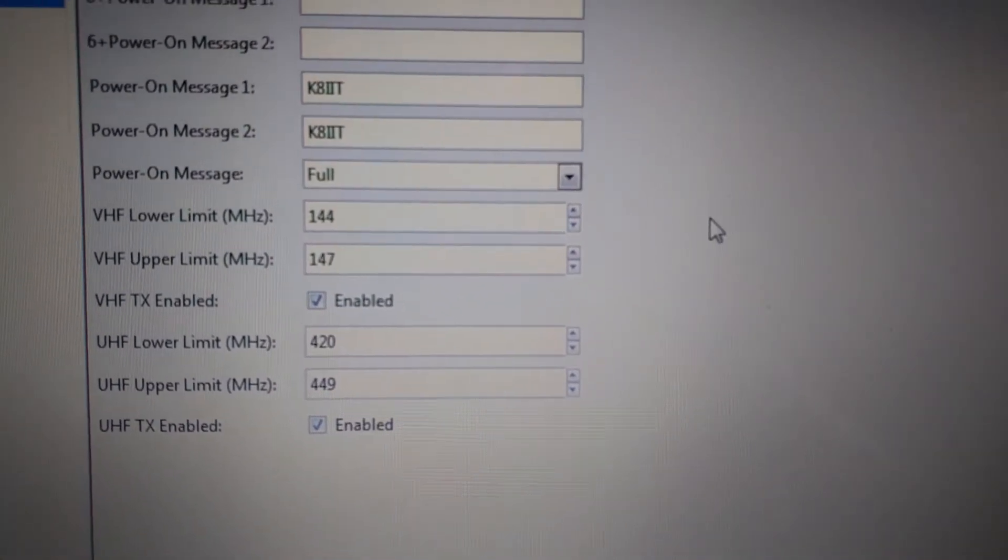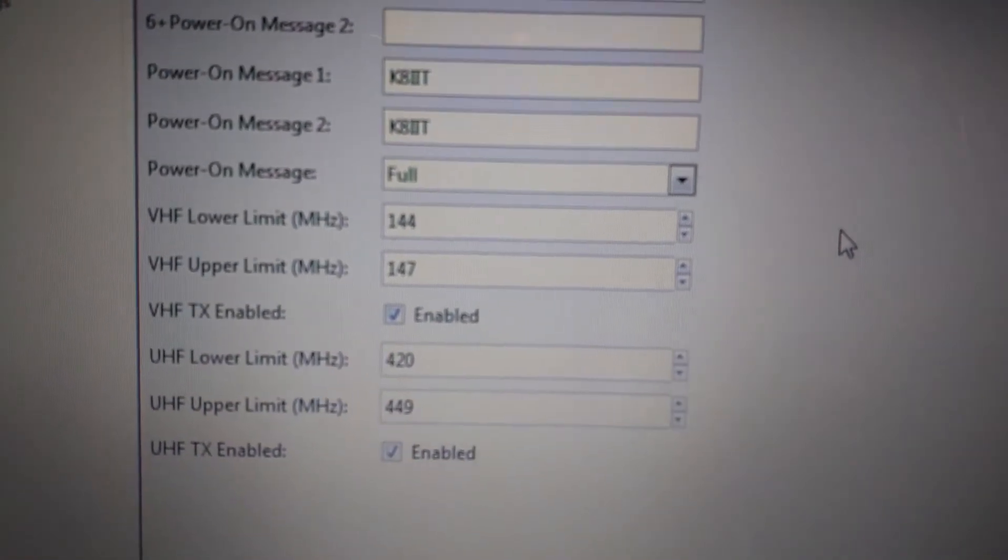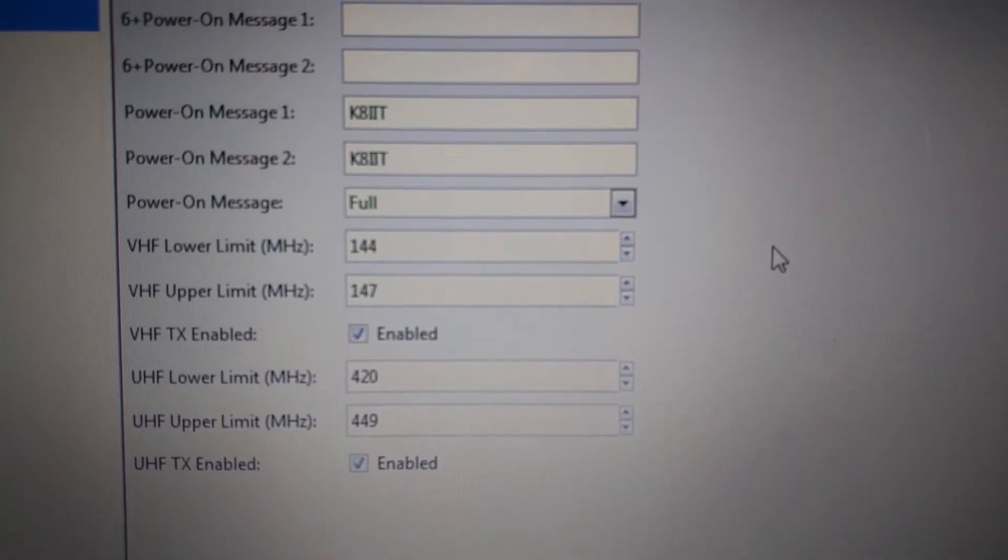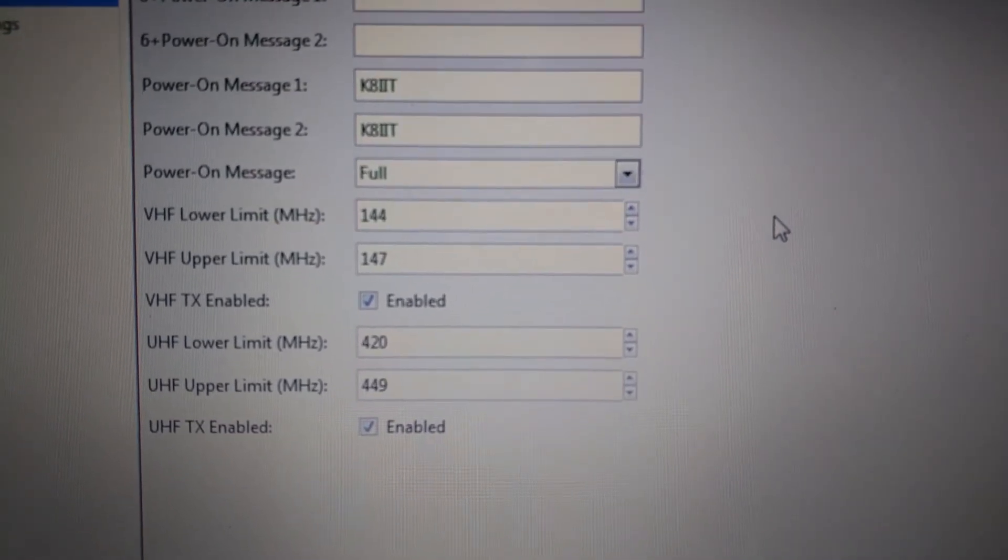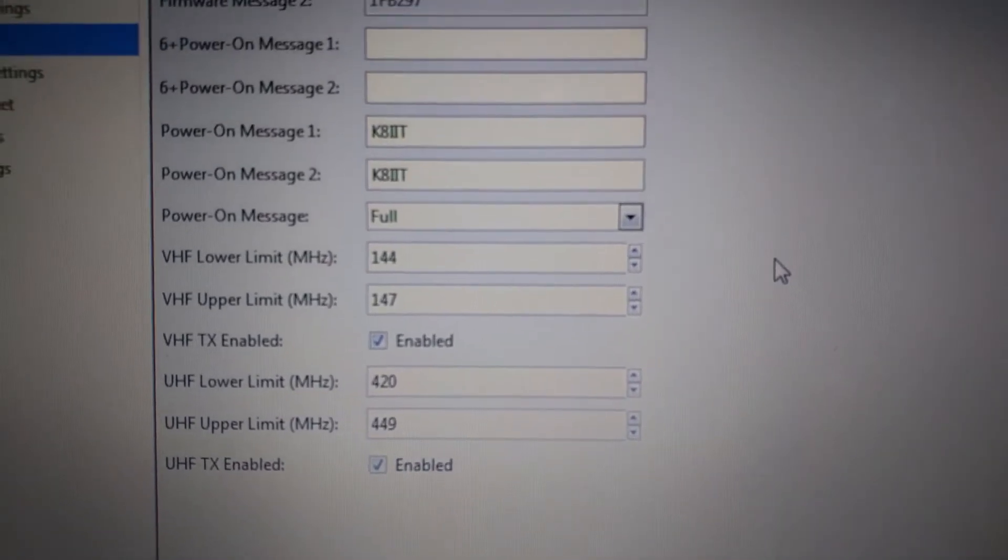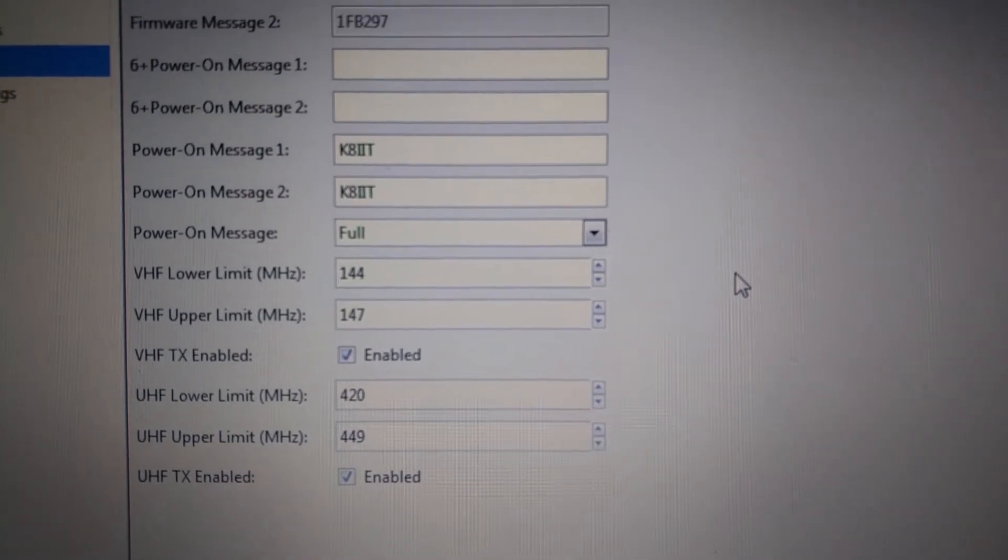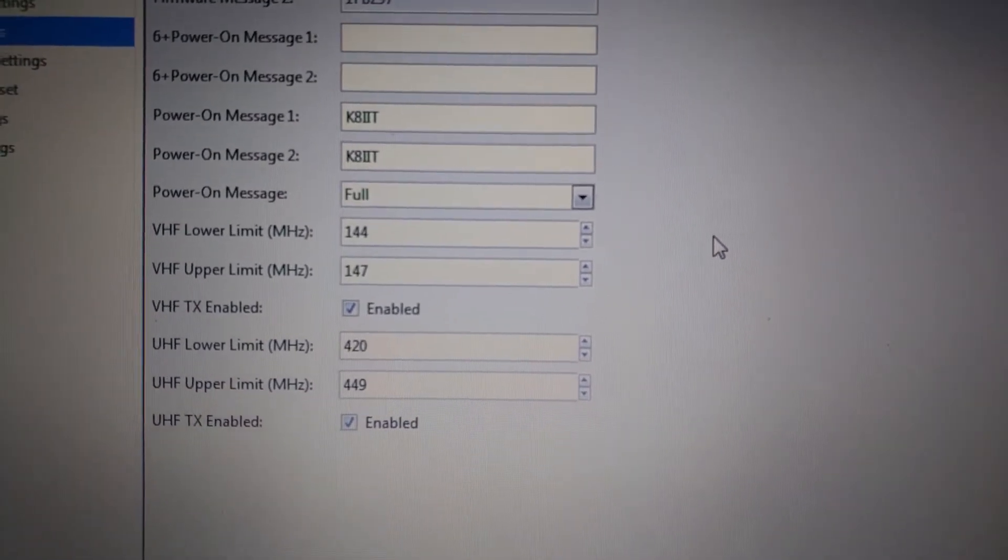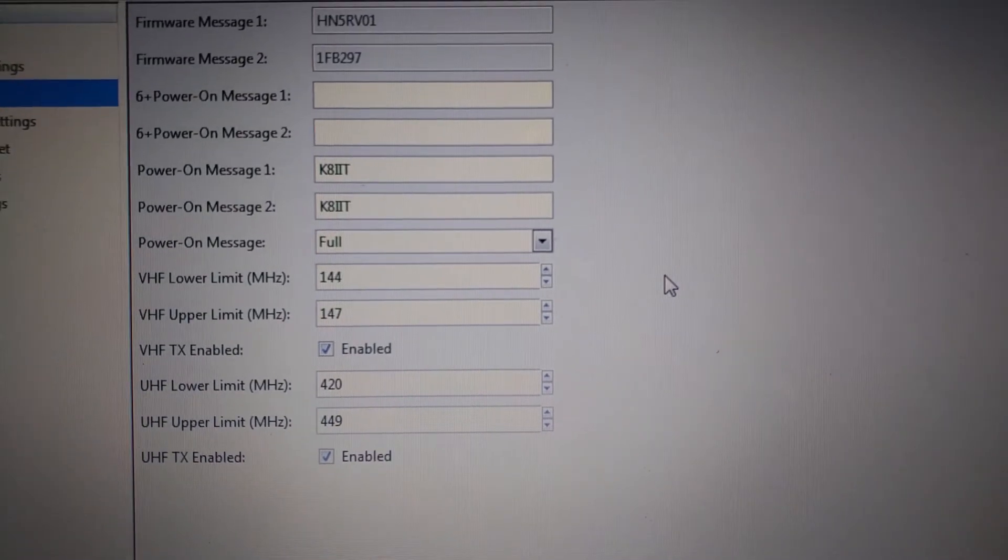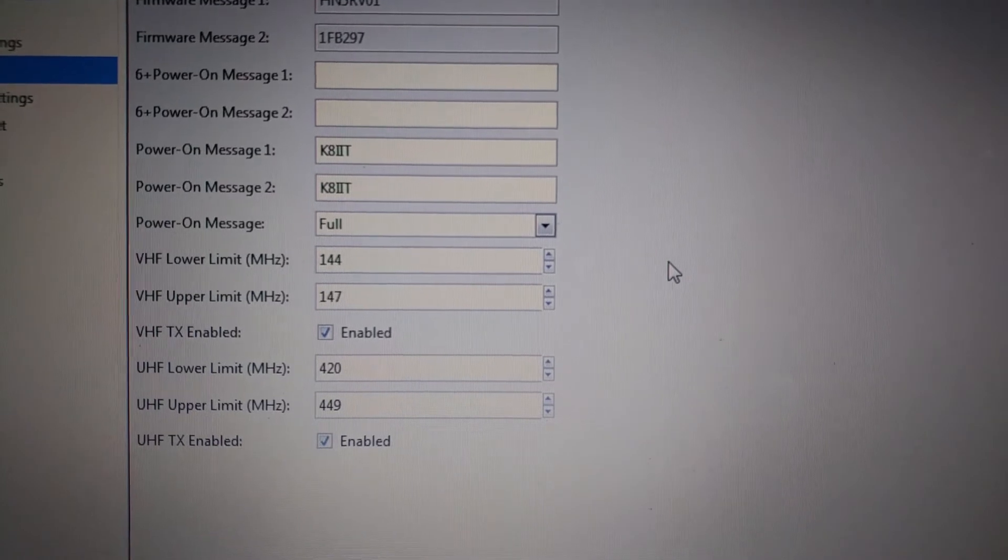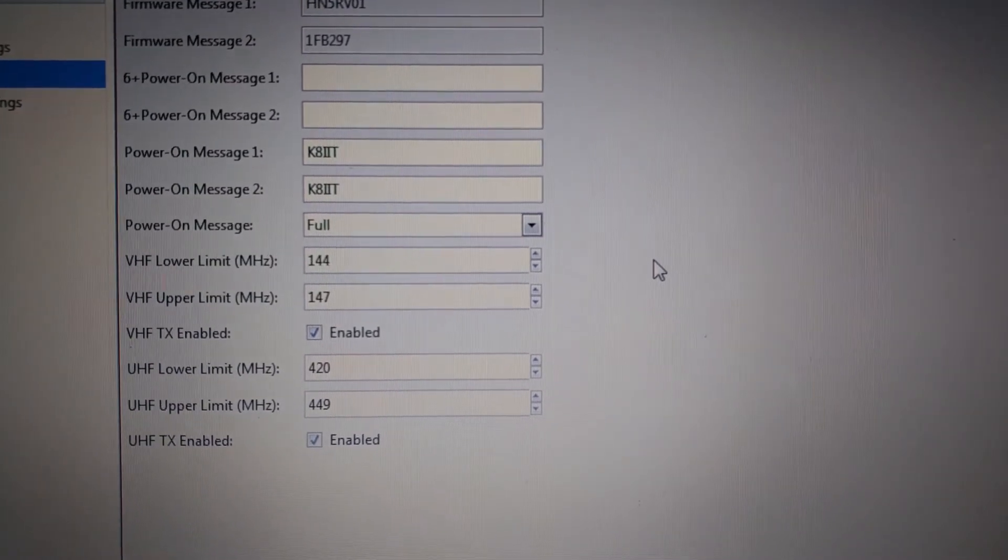The ham bands run from 144 to 148 in VHF and from 420 to 450 on UHF. The settings that you see here would set the radio to only transmit within the permitted VHF and UHF bands.